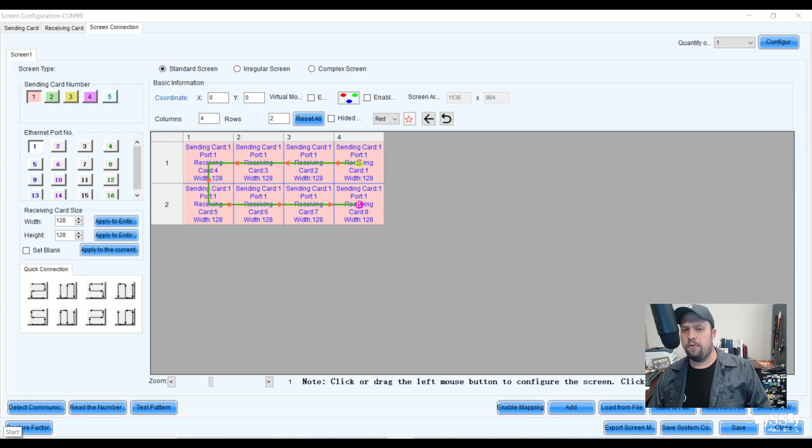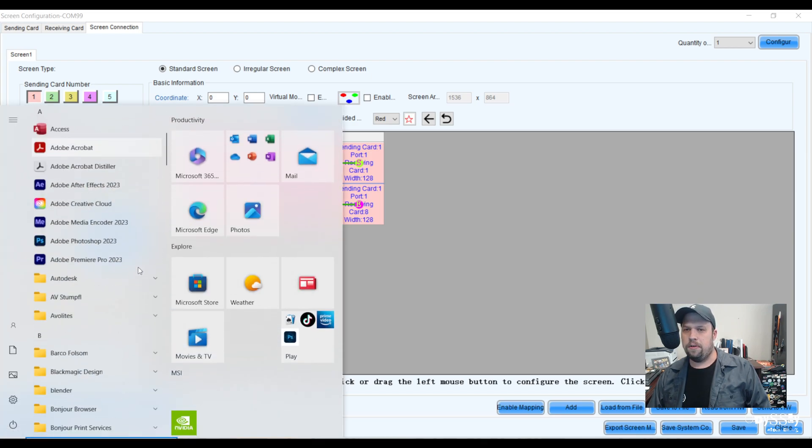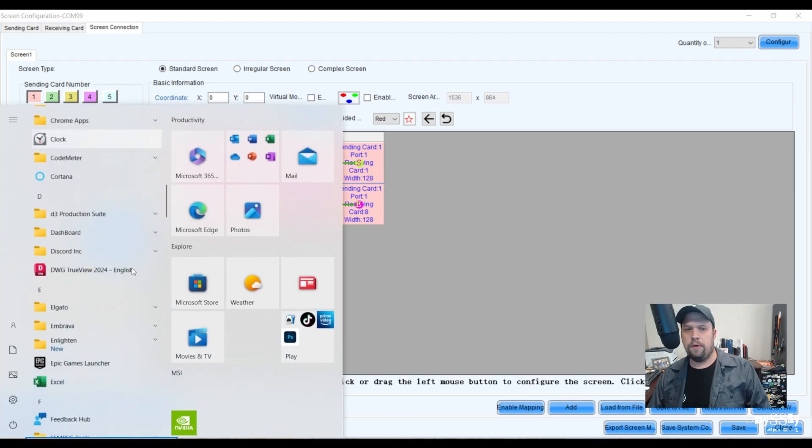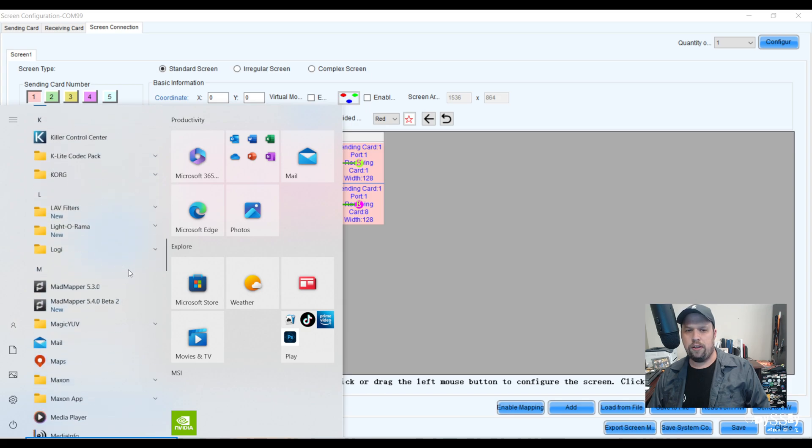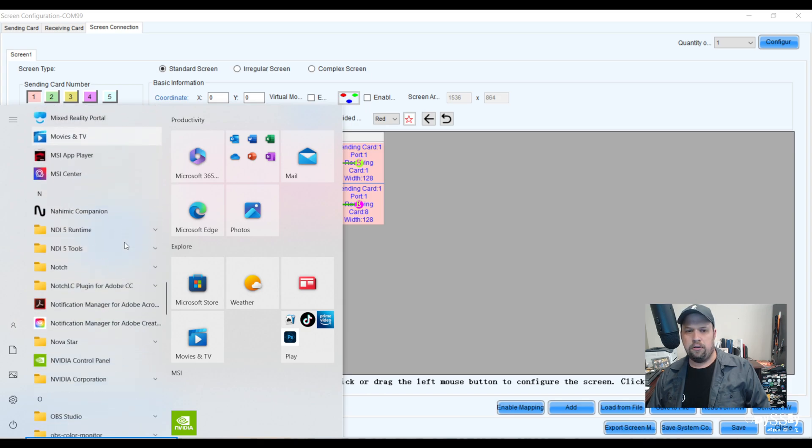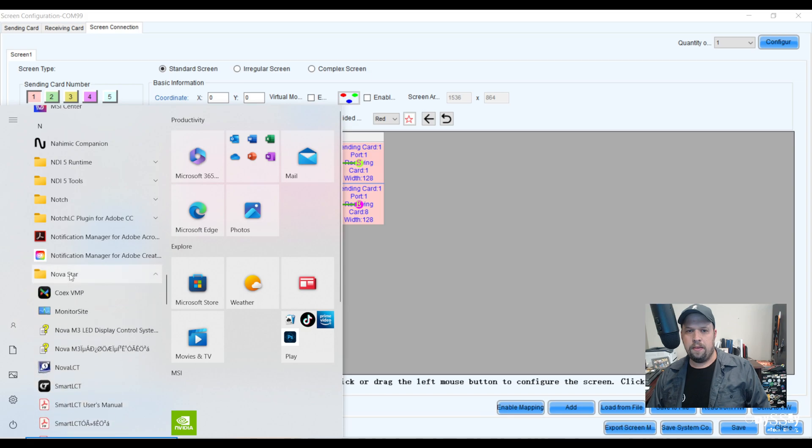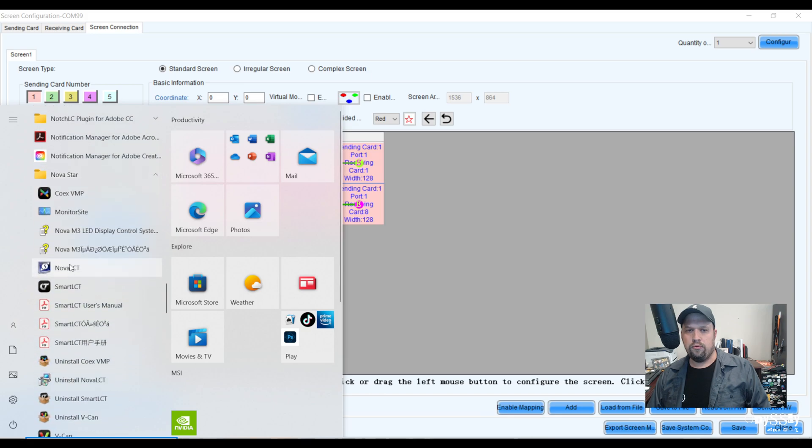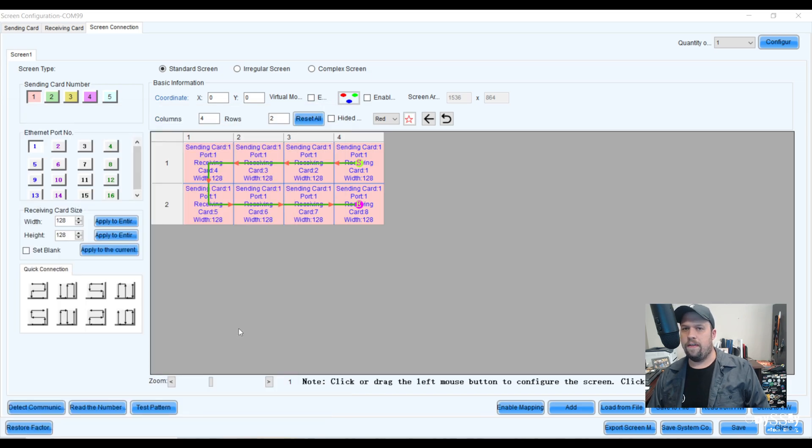So first thing I'm going to do is go to my start tab and go to my Nova LCT shortcut. This will be under Nova Star and I'm going to right click Nova LCT, go to more, and go to open file location.